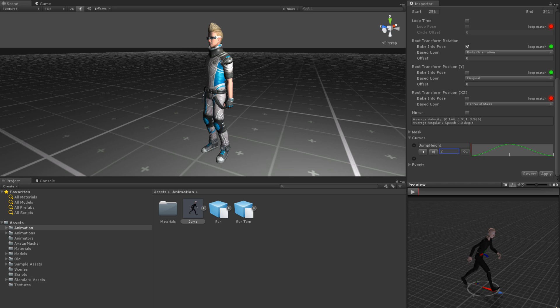For more information on the getFloat method, getting values from animators, or on animator scripting in general, see the lesson on animator scripting linked below.